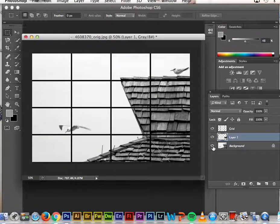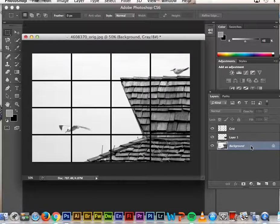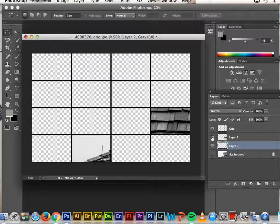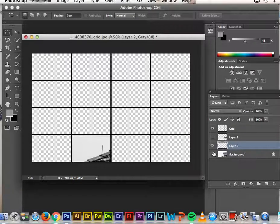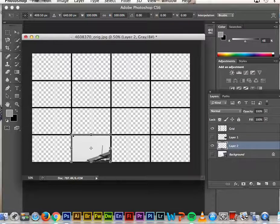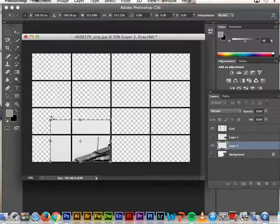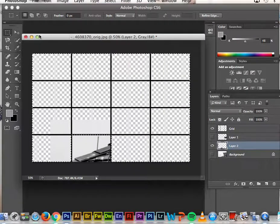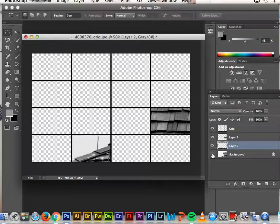I'll turn the background back on and you can see this panel is now zoomed in. I'll do one more: highlight the background layer, pick another quadrant, use the rectangular marquee tool to highlight it, Command J to create a new layer, hide the background and other layers, then Command T to transform. Hold down Shift to scale it up, press Enter, then use the rectangular marquee tool to select within the grid again.